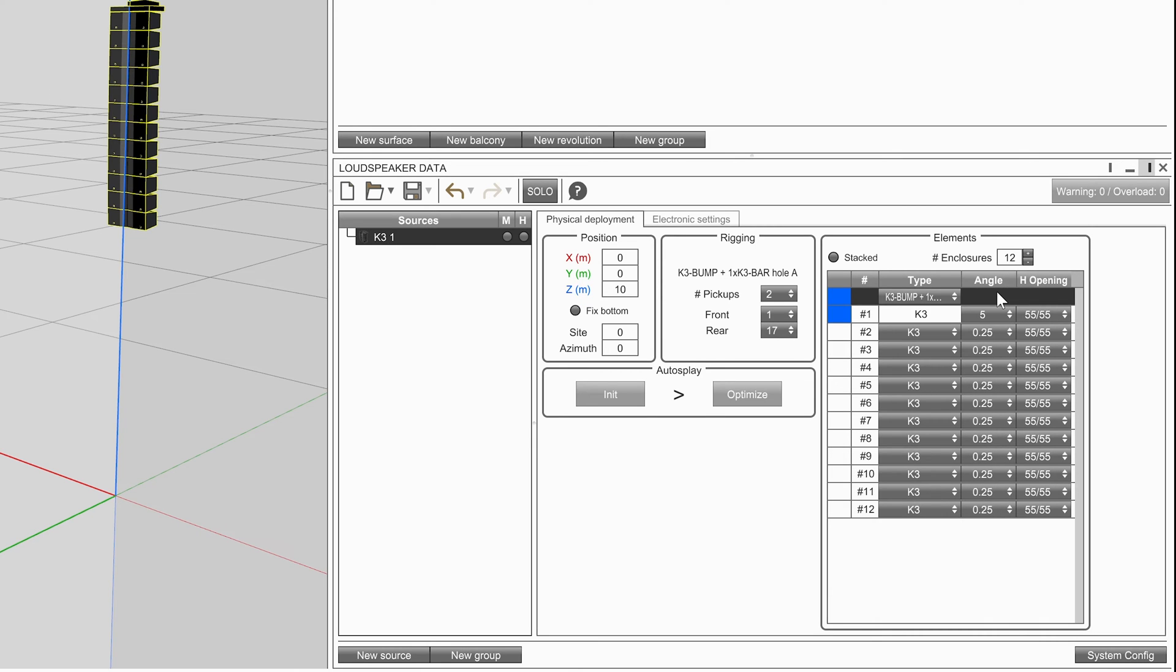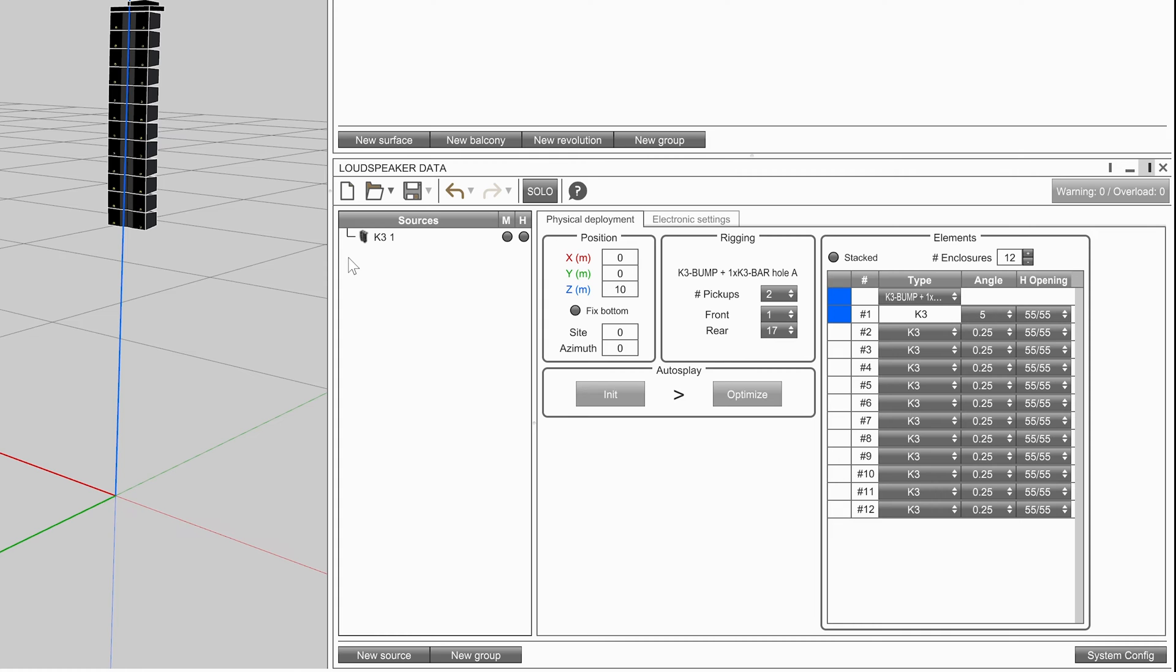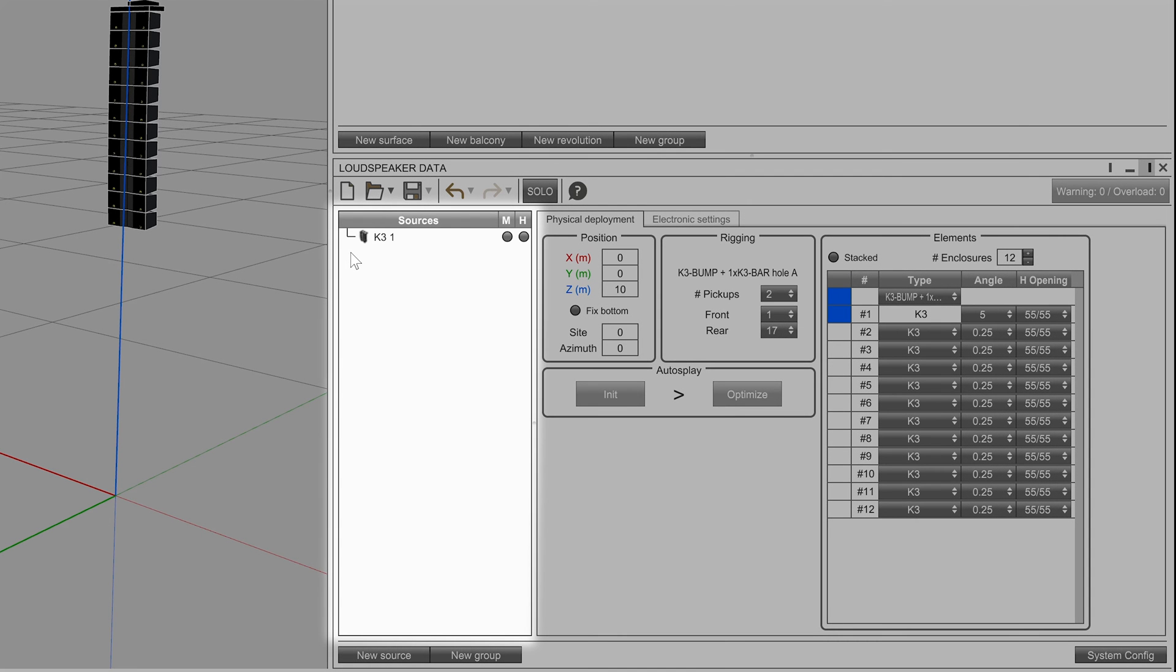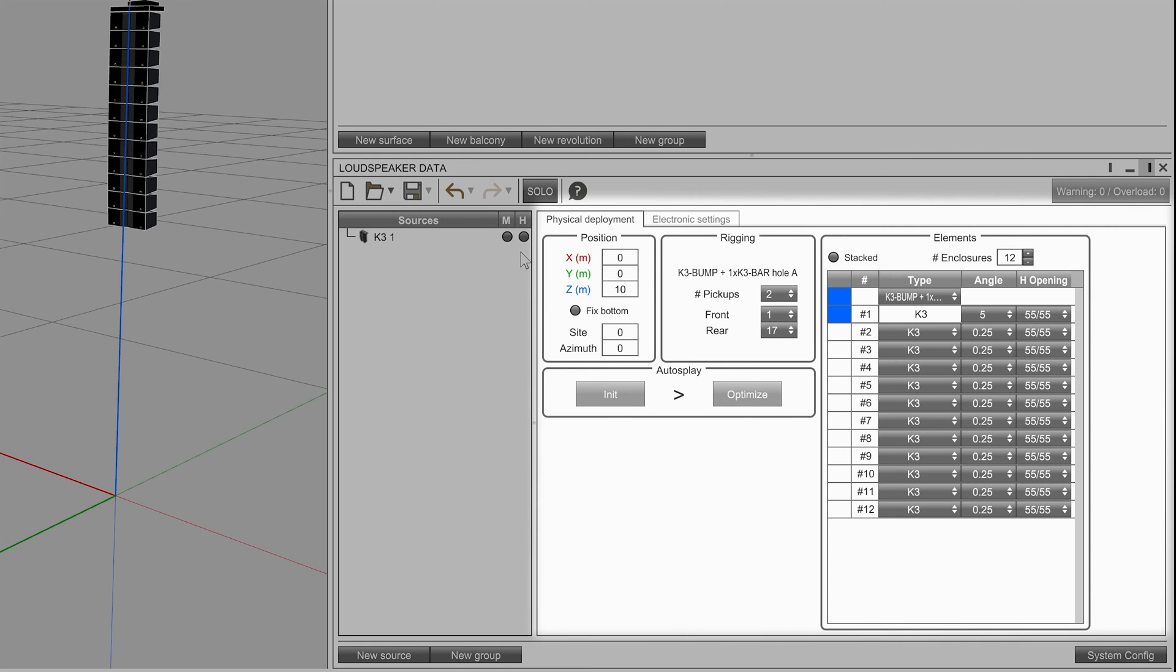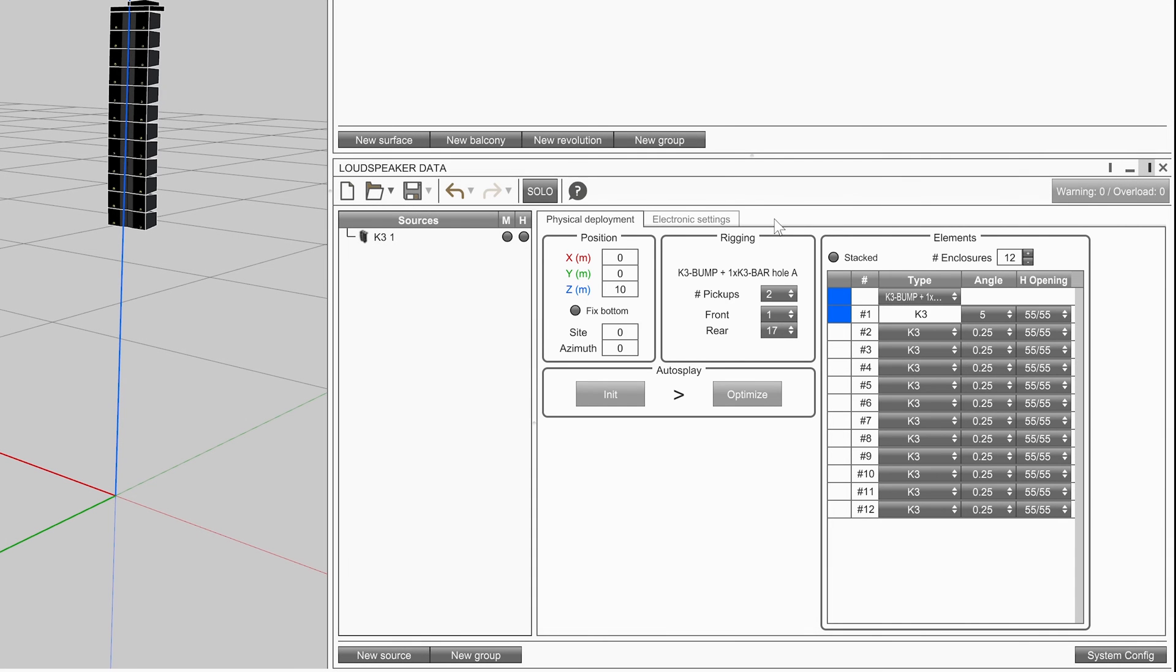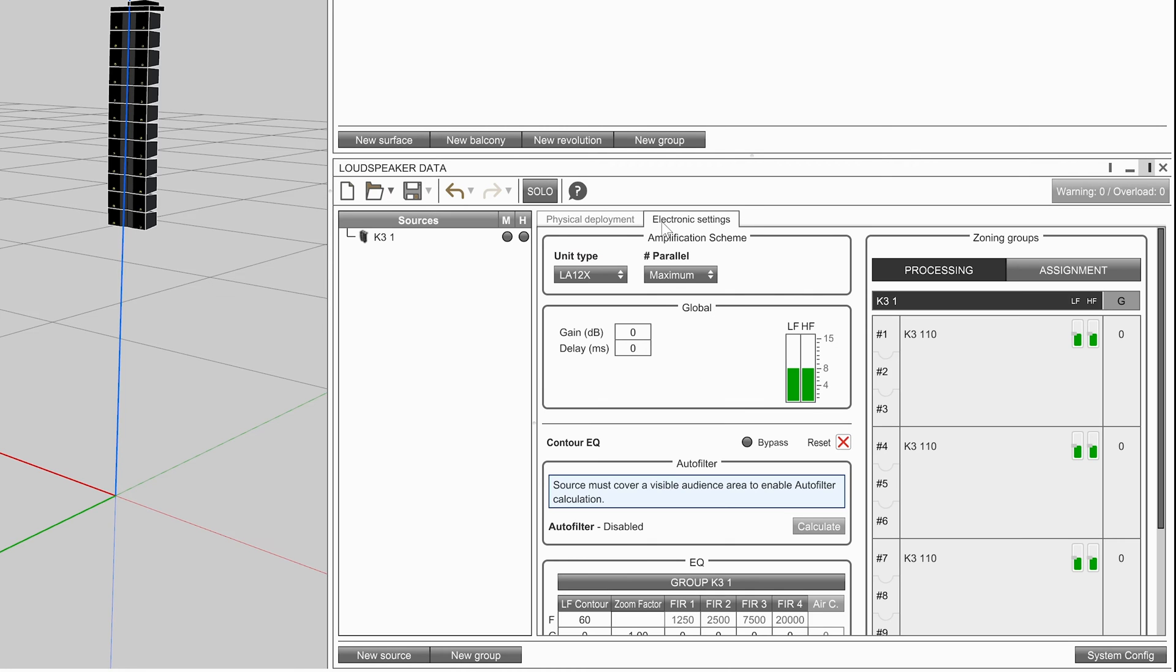Close this window once complete. The loudspeaker data toolbox has the same layout as the 3D room data toolbox. On the left-hand side is a list of all sources within the project. On the right-hand side are the properties of the selected object. The properties of a source are split into two sections: physical deployment and electronic settings.